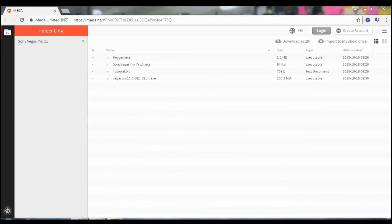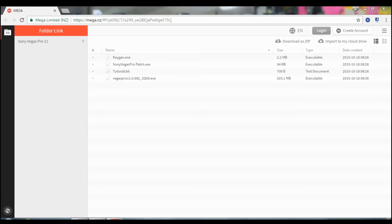What is going on guys, you are mighty here and today I'm back with another video. Today I'll be showing you guys how to get Vegas Pro for free.